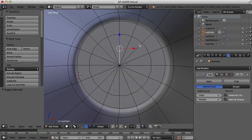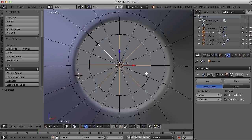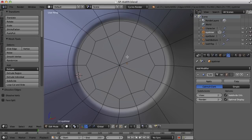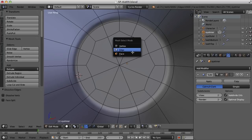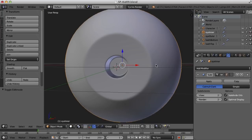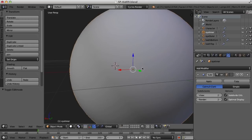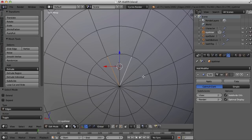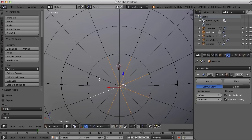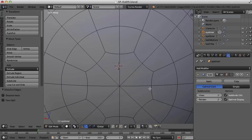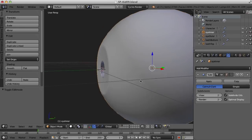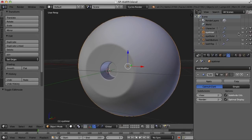So there we have the inner eye. I'll go to Edge mode and select every other edge, then hit Delete and choose Dissolve Edges — that gets rid of the tris and creates quads for all the faces. That's usually what you want for a character: all quads and no tris. Let's do the same thing back here, select every other edge, then Delete and Dissolve Edges.